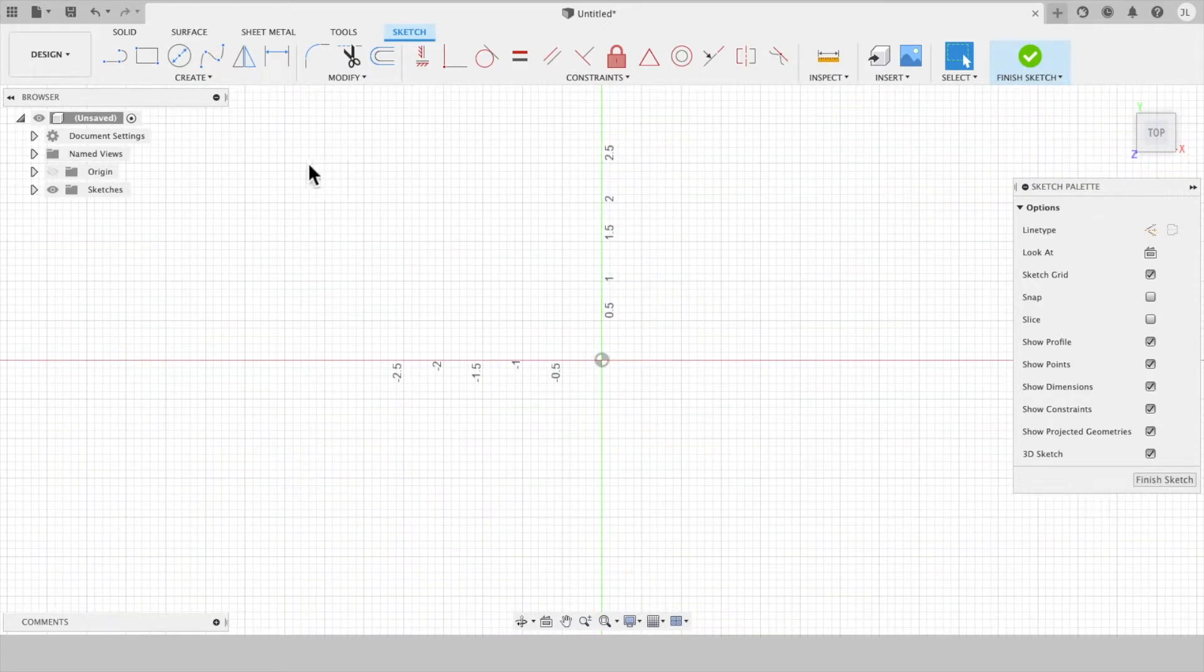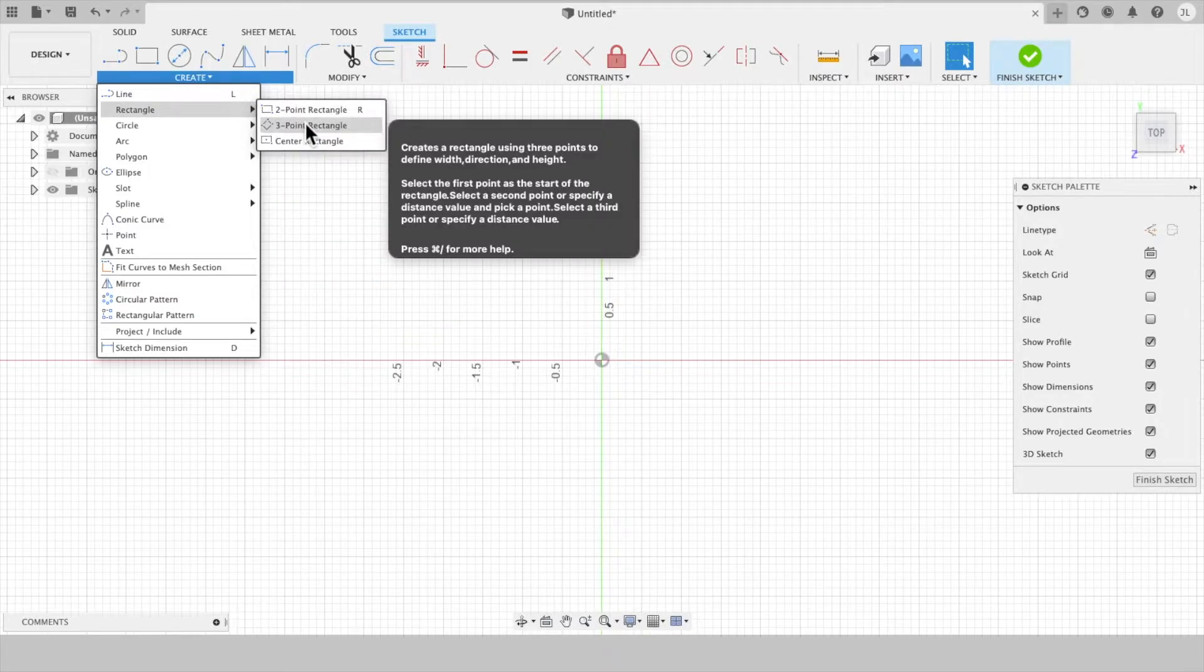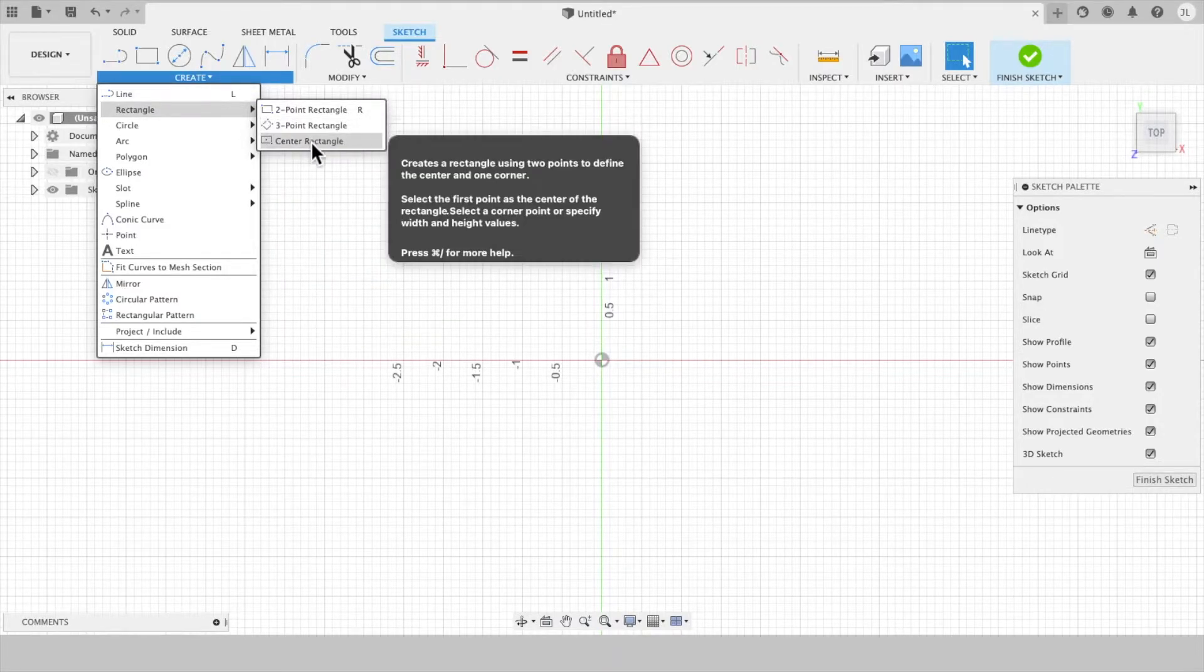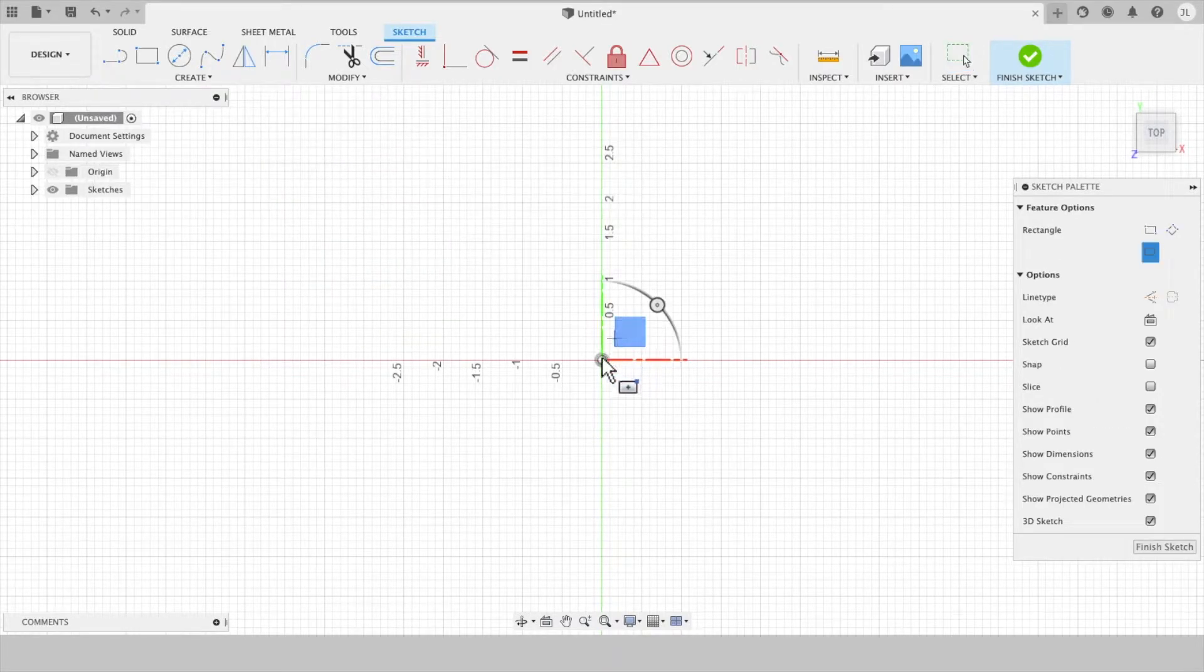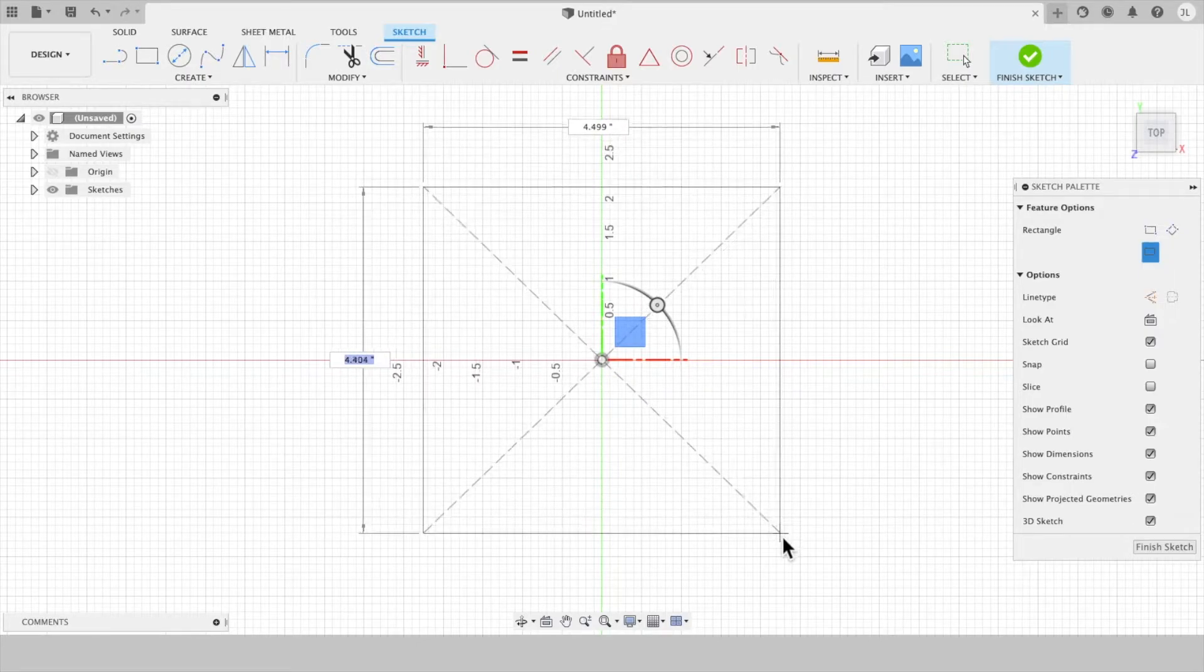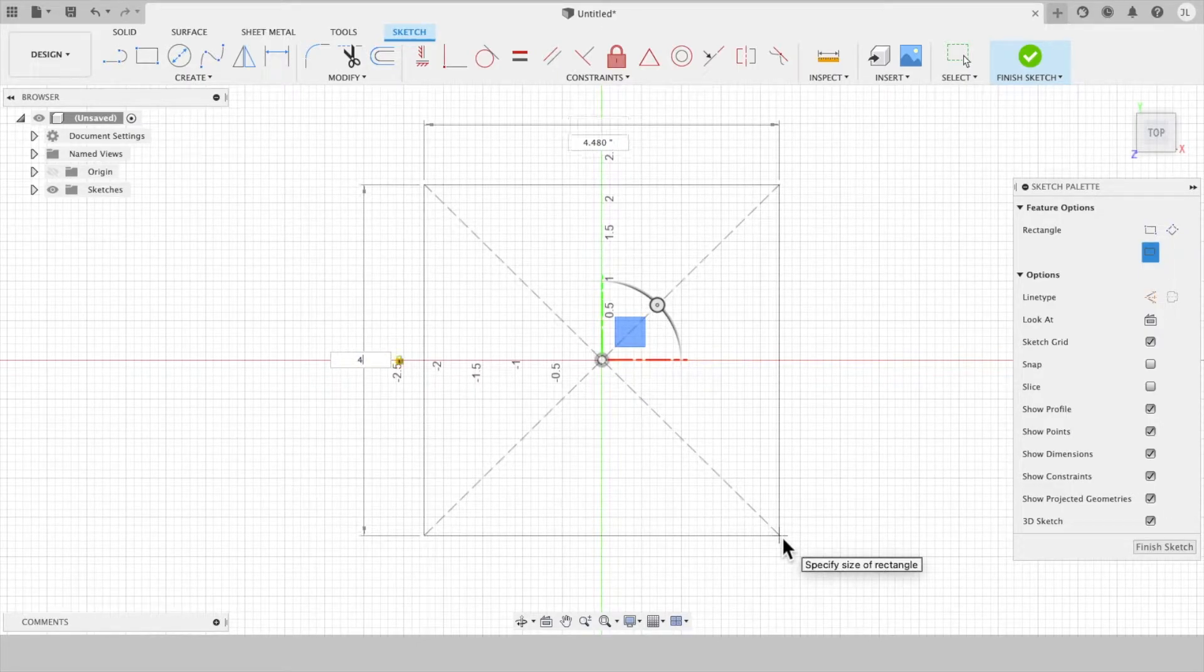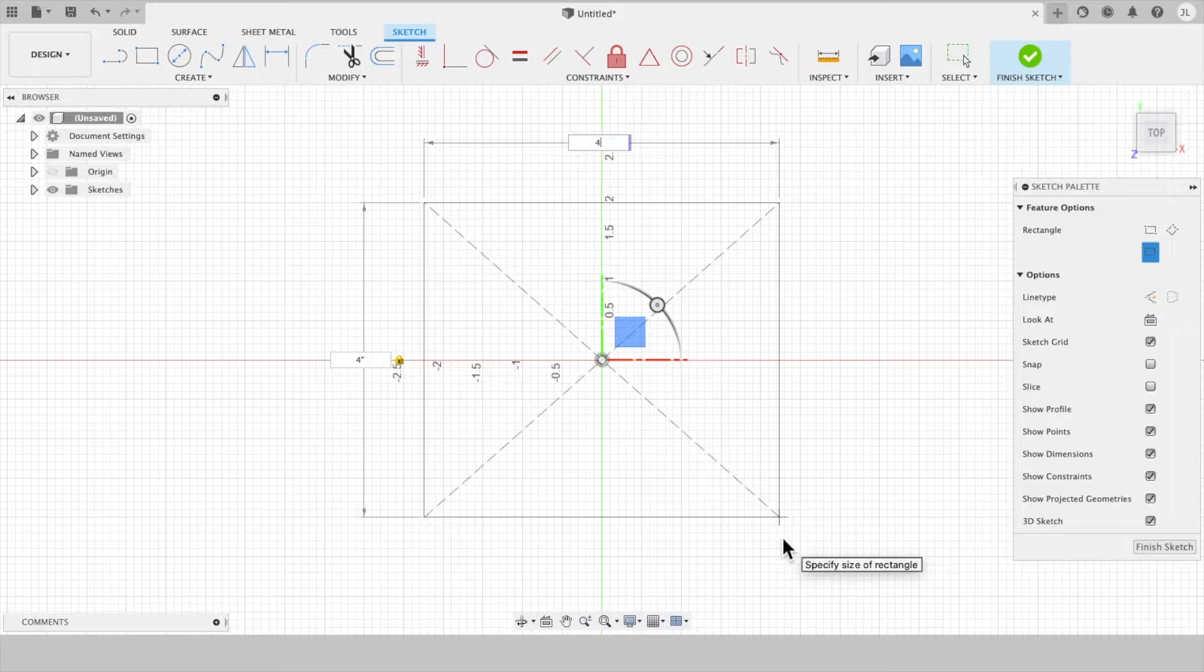I'm going to create something really simple. I'm just going to use a center rectangle to create a sketch, which is essentially the stock of the material that I'm cutting it out of. I'm going to make this 4 inches by 4 inches.